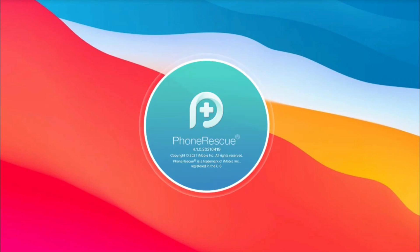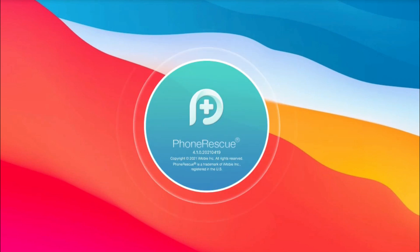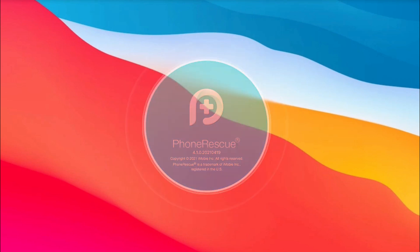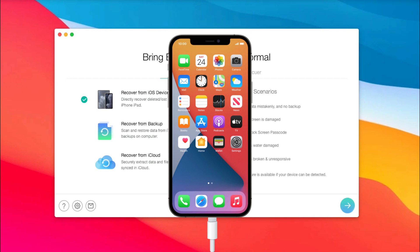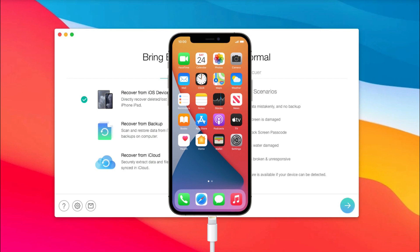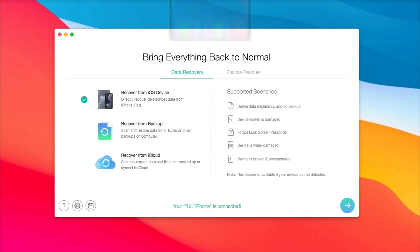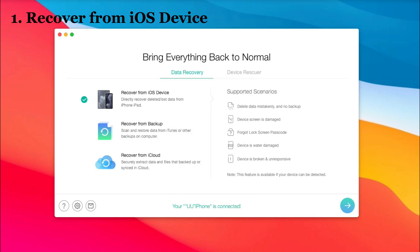Run PhoneResQ on your computer or Mac. Connect your iPhone via USB cable. Check 'Recover from iOS device' and click the arrow button at the bottom right.